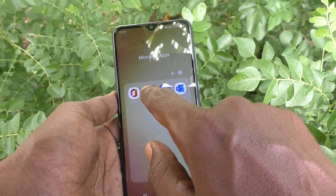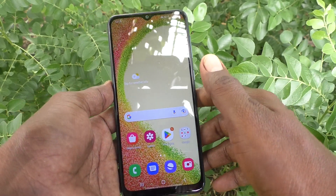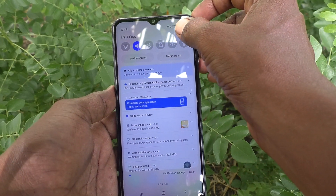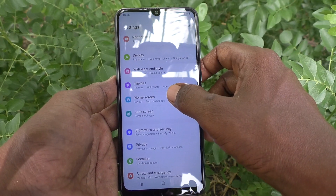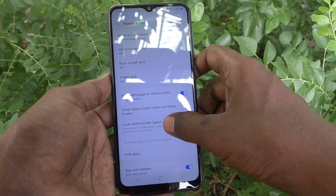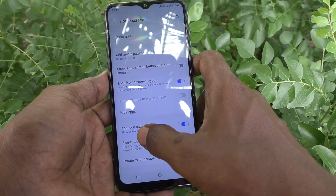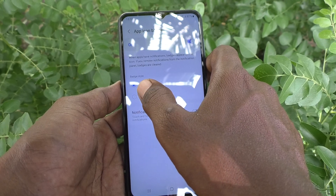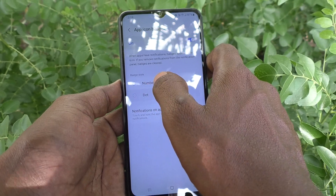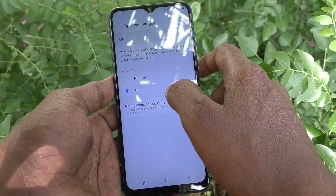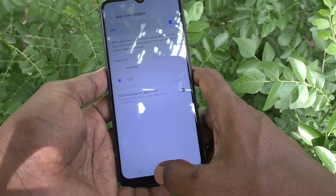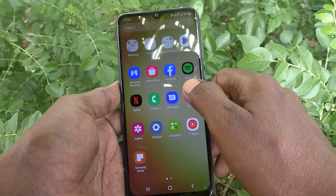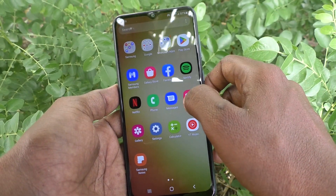If you want to customize this, yes you can do it. Just go to Settings, then go to Home Screen, and then go to App Icon Badges. Here, badges are set to 'Number'. If you select 'Dot', then a dot will be showing there instead — see here, one dot is now showing.